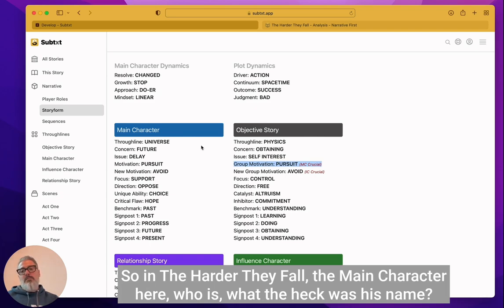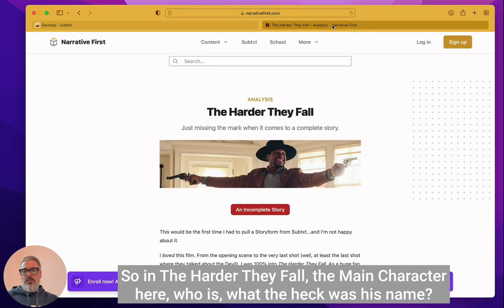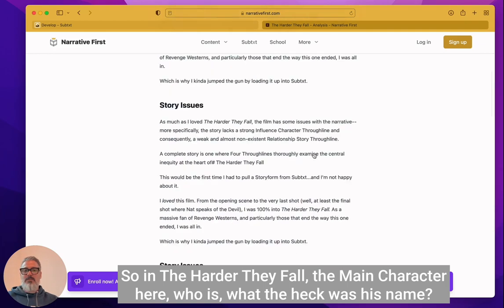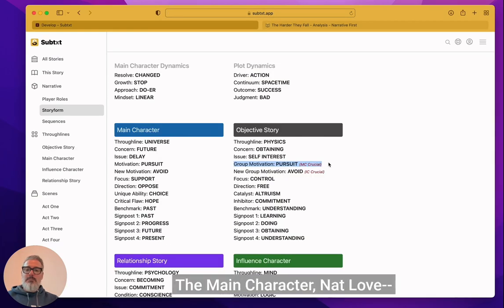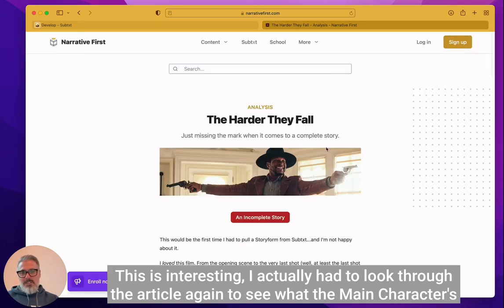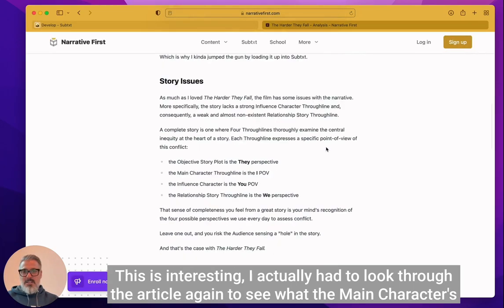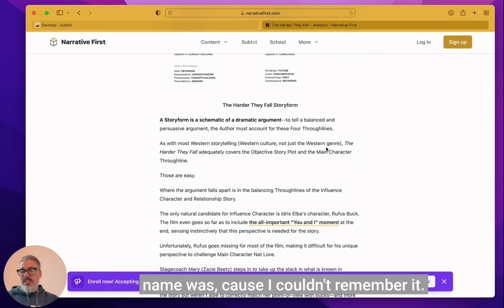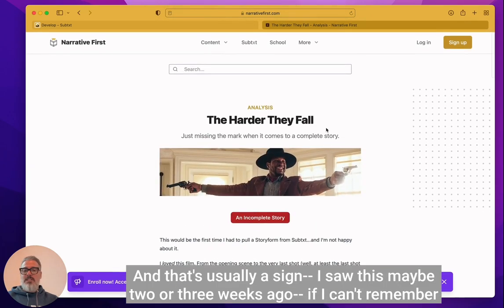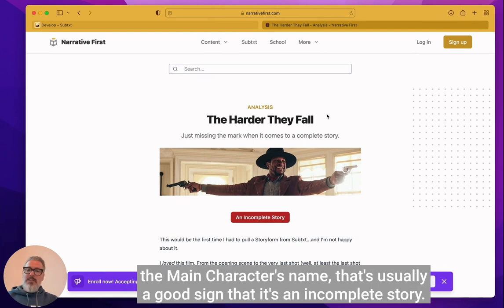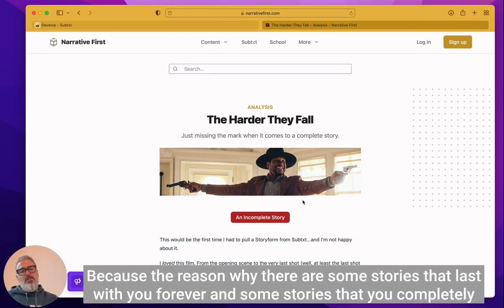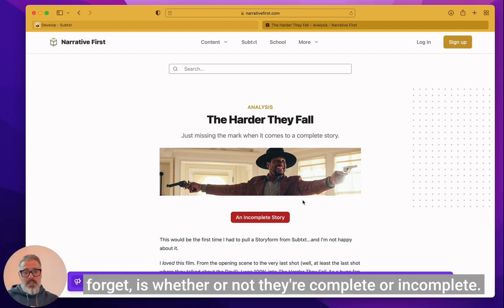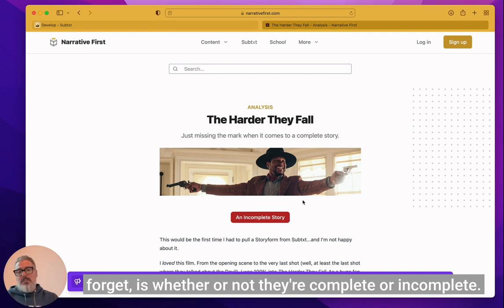So in The Harder They Fall, the main character here, who is the main character Nat Love, this is interesting. I actually had to look through the article again to see what the main character's name was because I couldn't remember it. And that's usually a sign. I saw this maybe two or three weeks ago. If I can't remember the main character's name, that's usually a good sign that it's an incomplete story, because the reason why there are some stories that last with you forever and some stories that you completely forget is whether or not they're complete or incomplete.